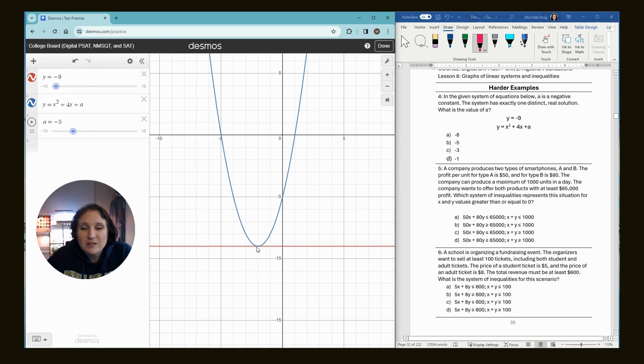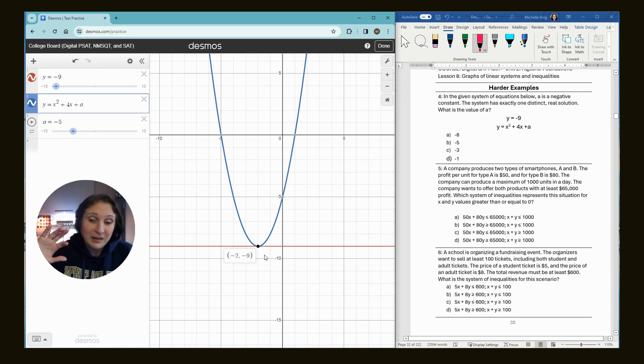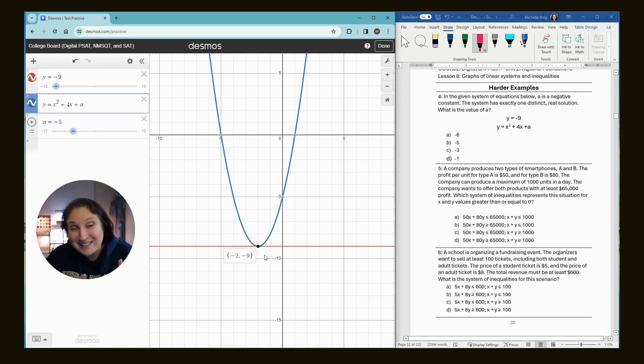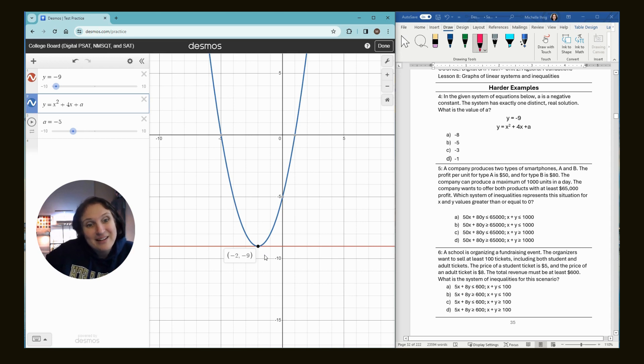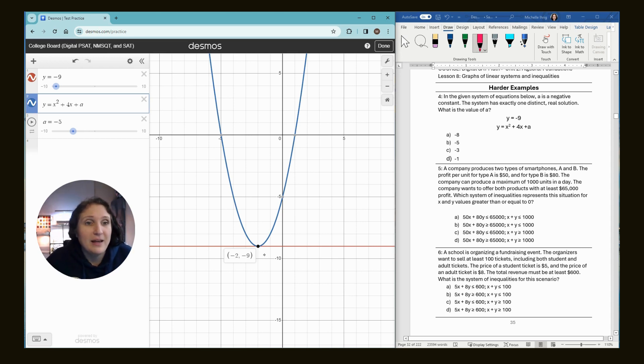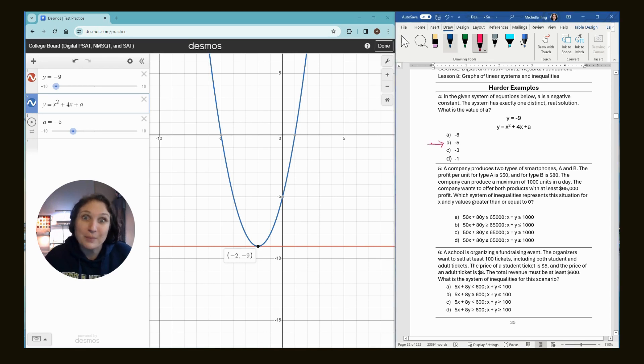It touches. It touches in one point. It touches at the point negative two, negative nine. Now it might want to trick you. You might think negative two, negative nine is the answer, but it's not. The answer is that negative five because that's what the A value is. A equals negative five, which in this case happens to be choice B.